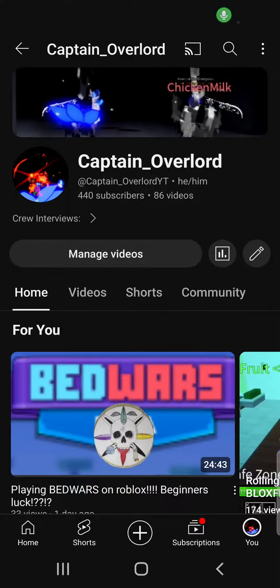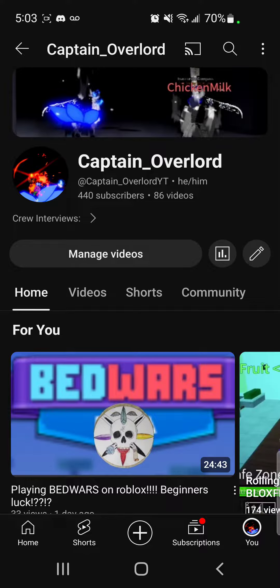Hey guys, welcome back to another video, and in today's video, this is how to subscribe. Because I happen to notice like 90% of y'all are not subscribed. So in today's video, I'll fix that. Don't worry, I got you.